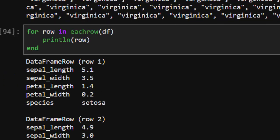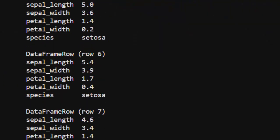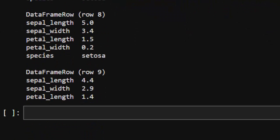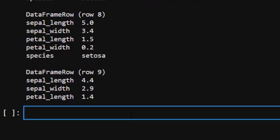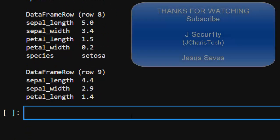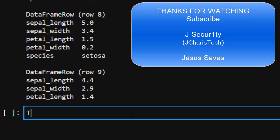Thank you for watching. If you have any questions or contributions, just put them in the comment section. Select everybody — don't forget to subscribe, stay blessed, thanks for watching.